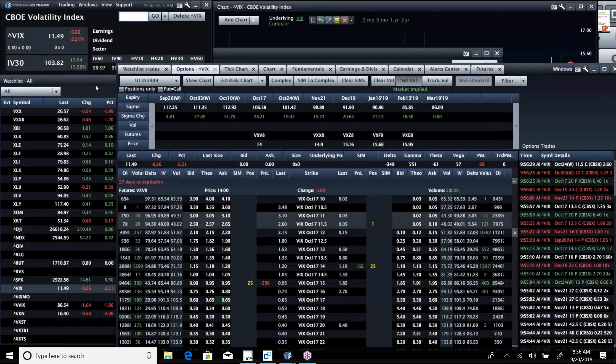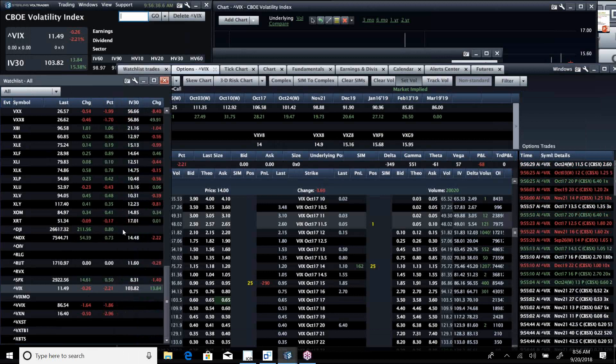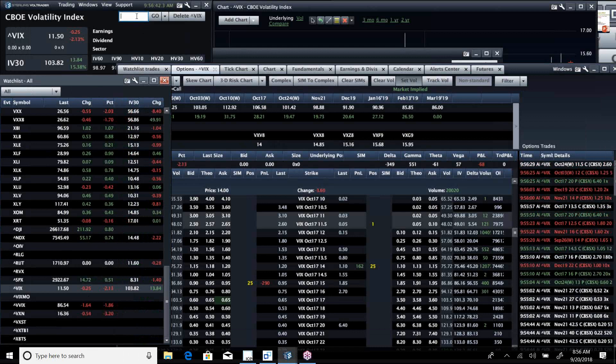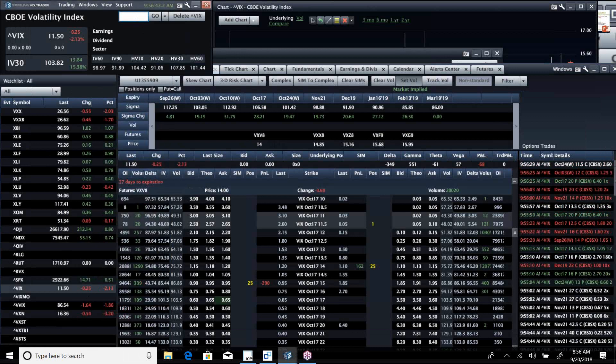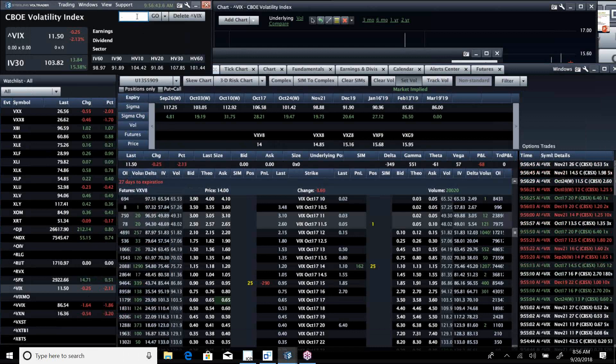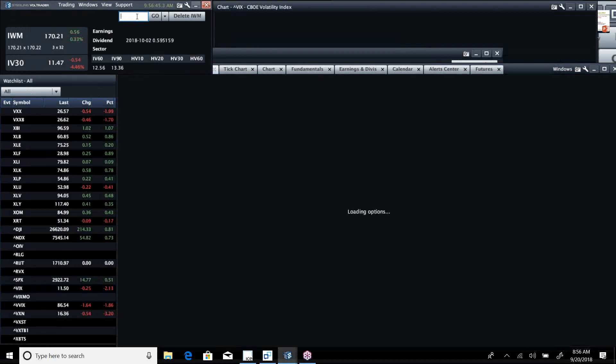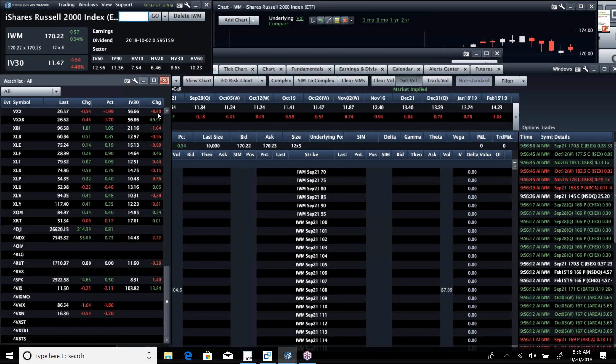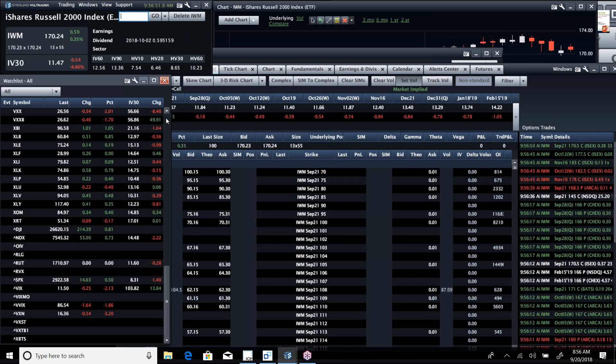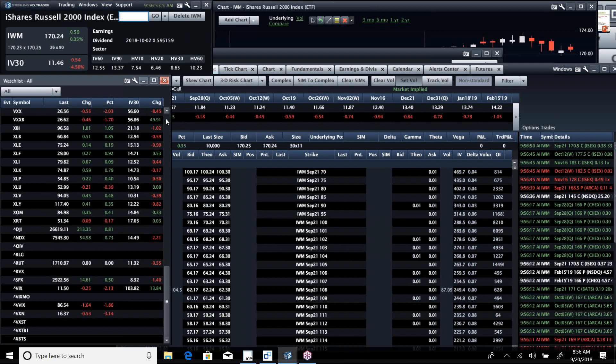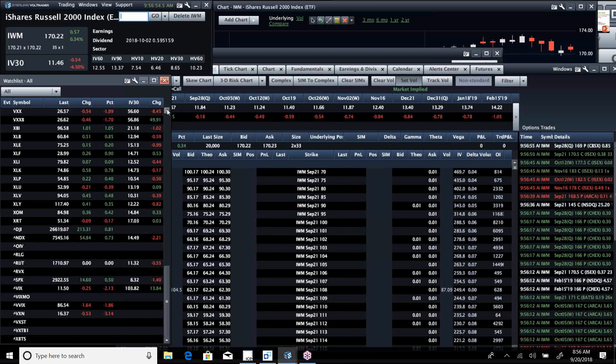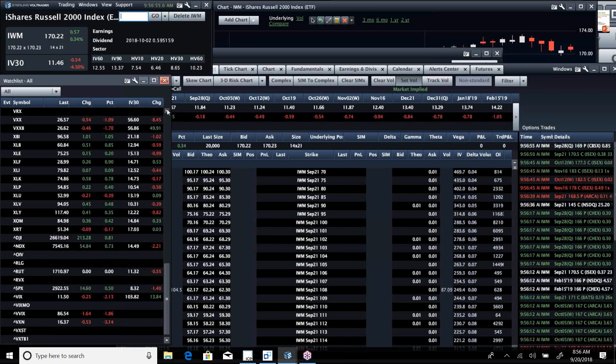Whereas yesterday it was just the Dow. So here we are, you can see the Nasdaq's up three quarters percent, S&P up about a half, Dow up eight tenths of a percent. And of course IWM, the Russell 2000, is the laggard. That's always a little bit of a concern when the Russell is lagging, but today looks really strong.